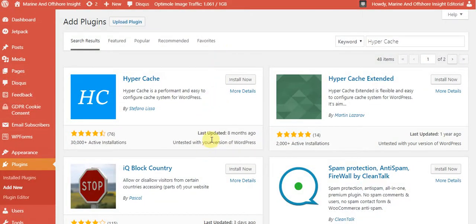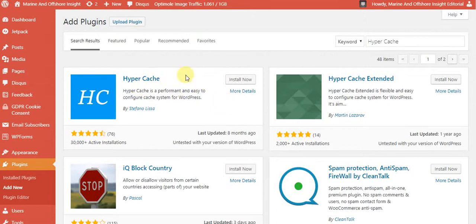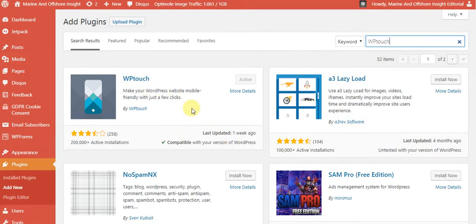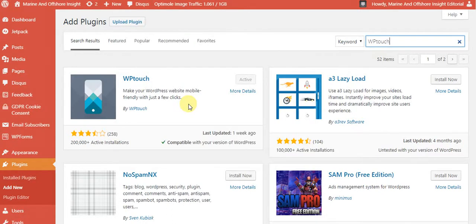Hello gentlemen. Today we are going to look into HyperCache and how to configure it with WPTouch. As you know, WPTouch is a very mobile-friendly plugin. Not all themes come with a mobile-friendly design — they may appear mobile-friendly but loading is always difficult. Today I am going to show you how to activate this and make it work safely.